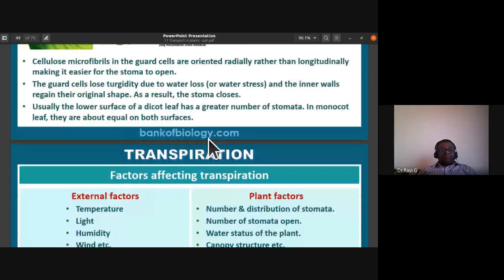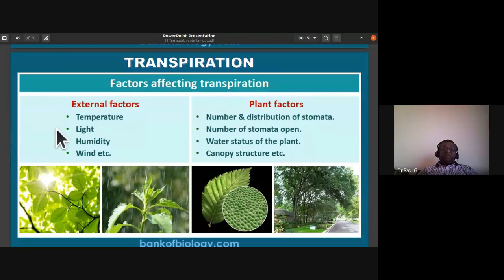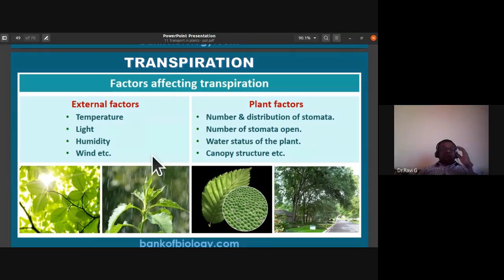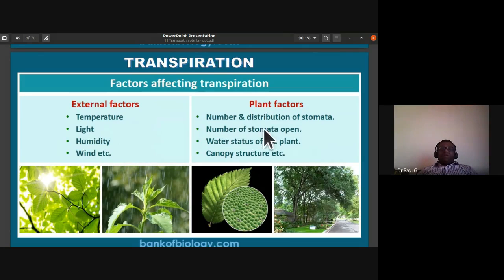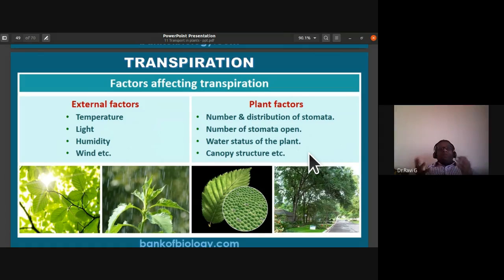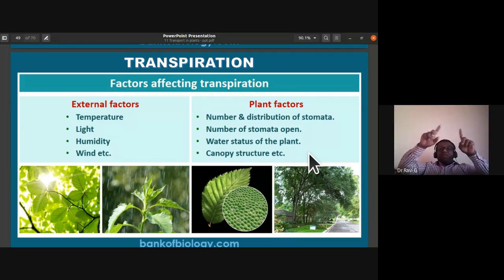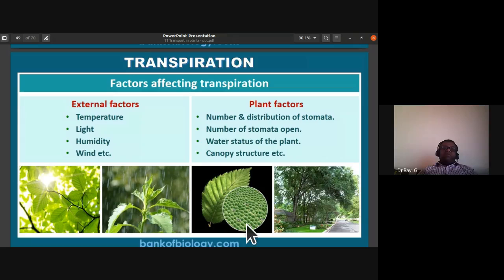The factors affecting transpiration are external factors and plant factors or internal factors. External factors are temperature, light, humidity, and wind. Internal plant factors include number and distribution of stomata, number of stomata open, water status of the plant, and canopy structure of the plant — for example, coniferous trees have an inverted cone-like canopy, while other plants have a broad, spread canopy.